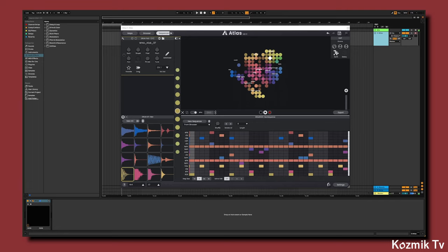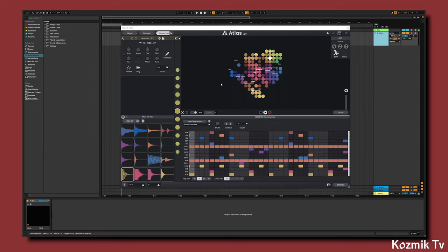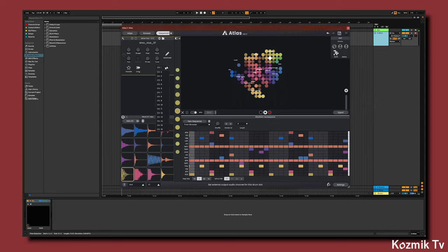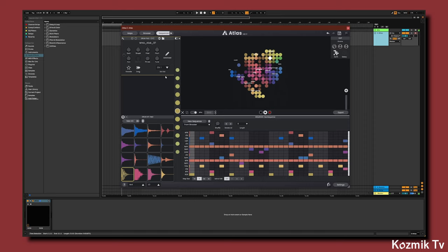I'm going to start off by setting each drum pad to its own external out audio channel. A quick way of doing this is by clicking the external out drop down arrow and selecting sequential. Now each pad should be assigned its own channel.